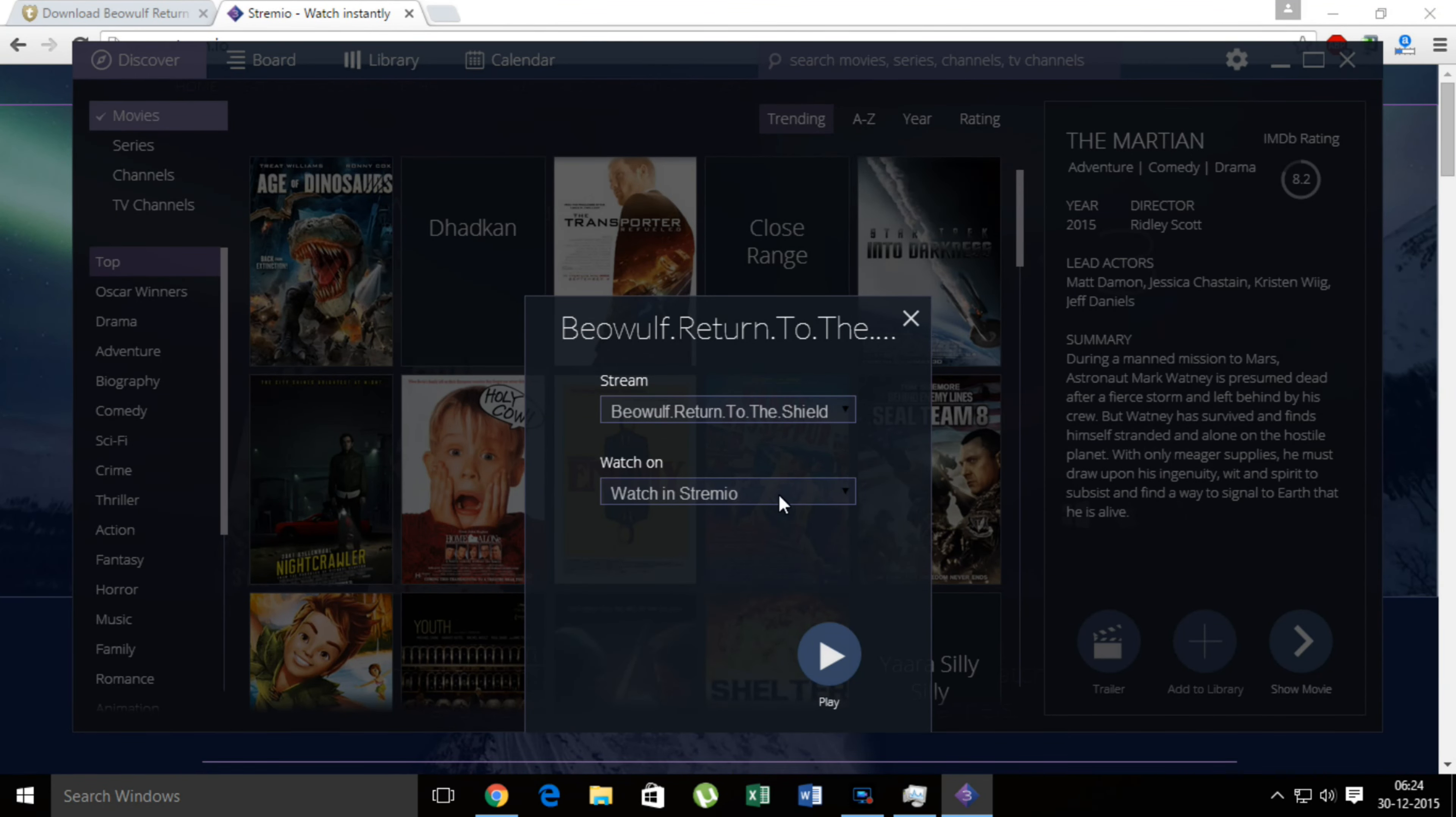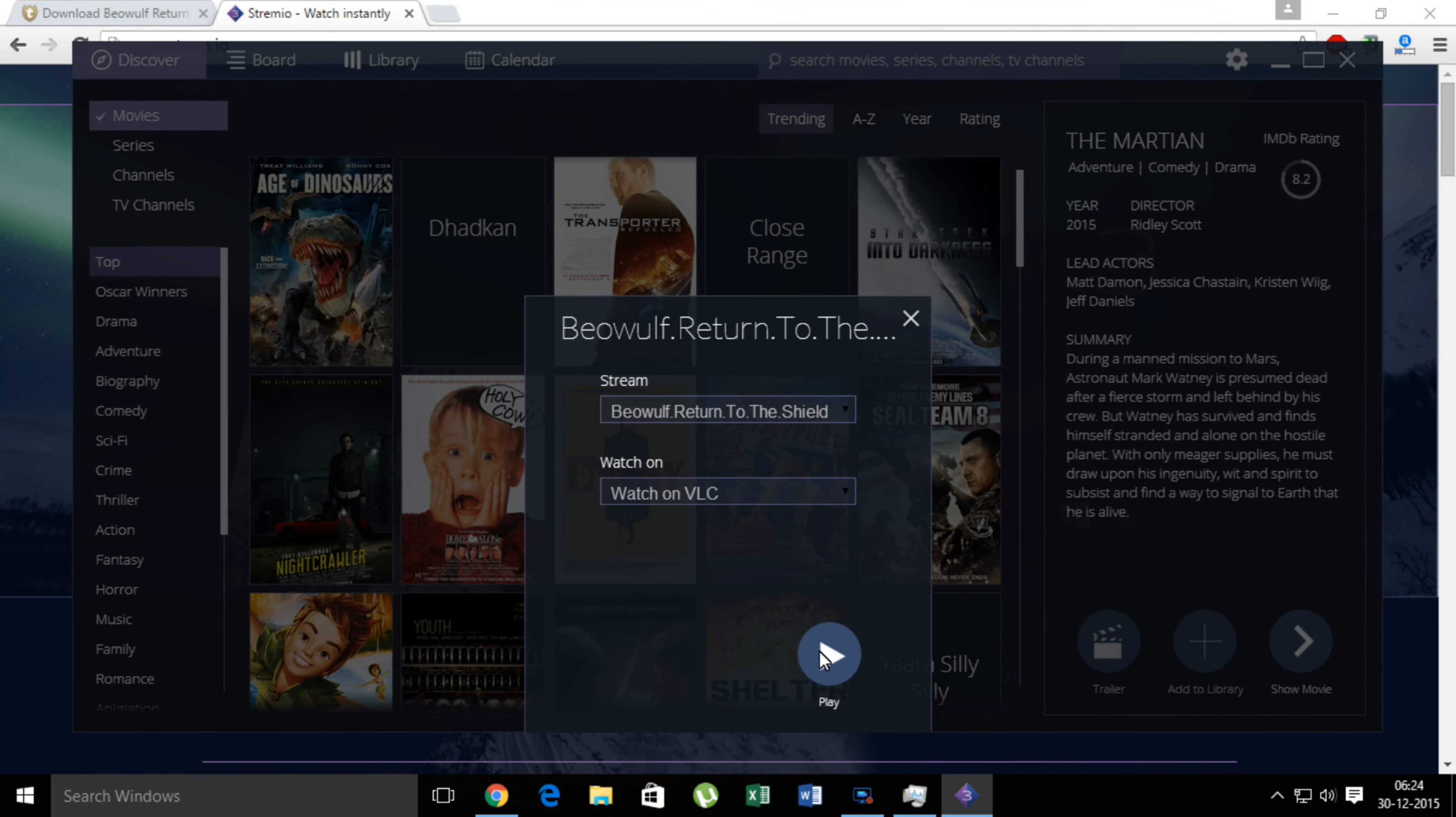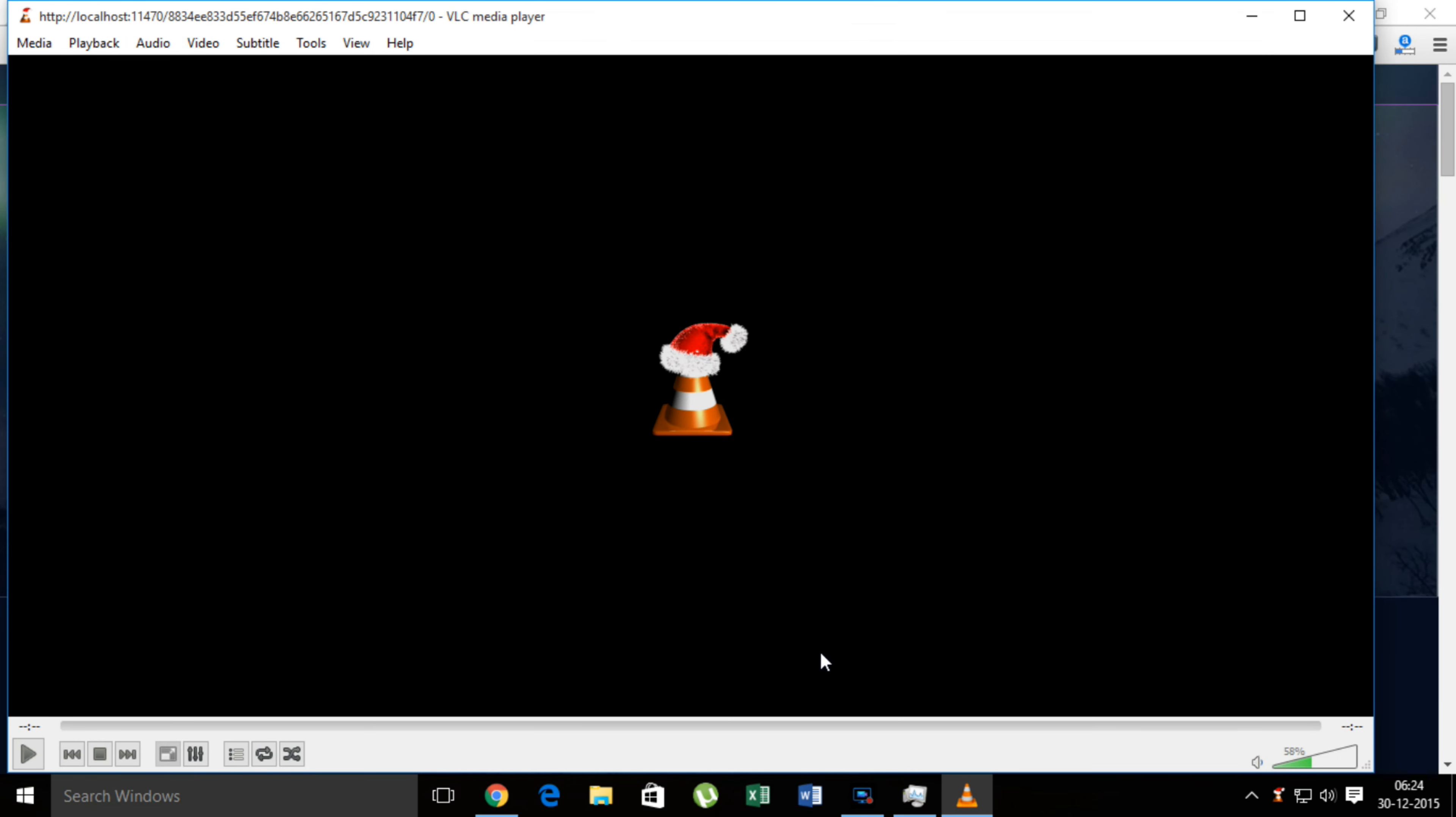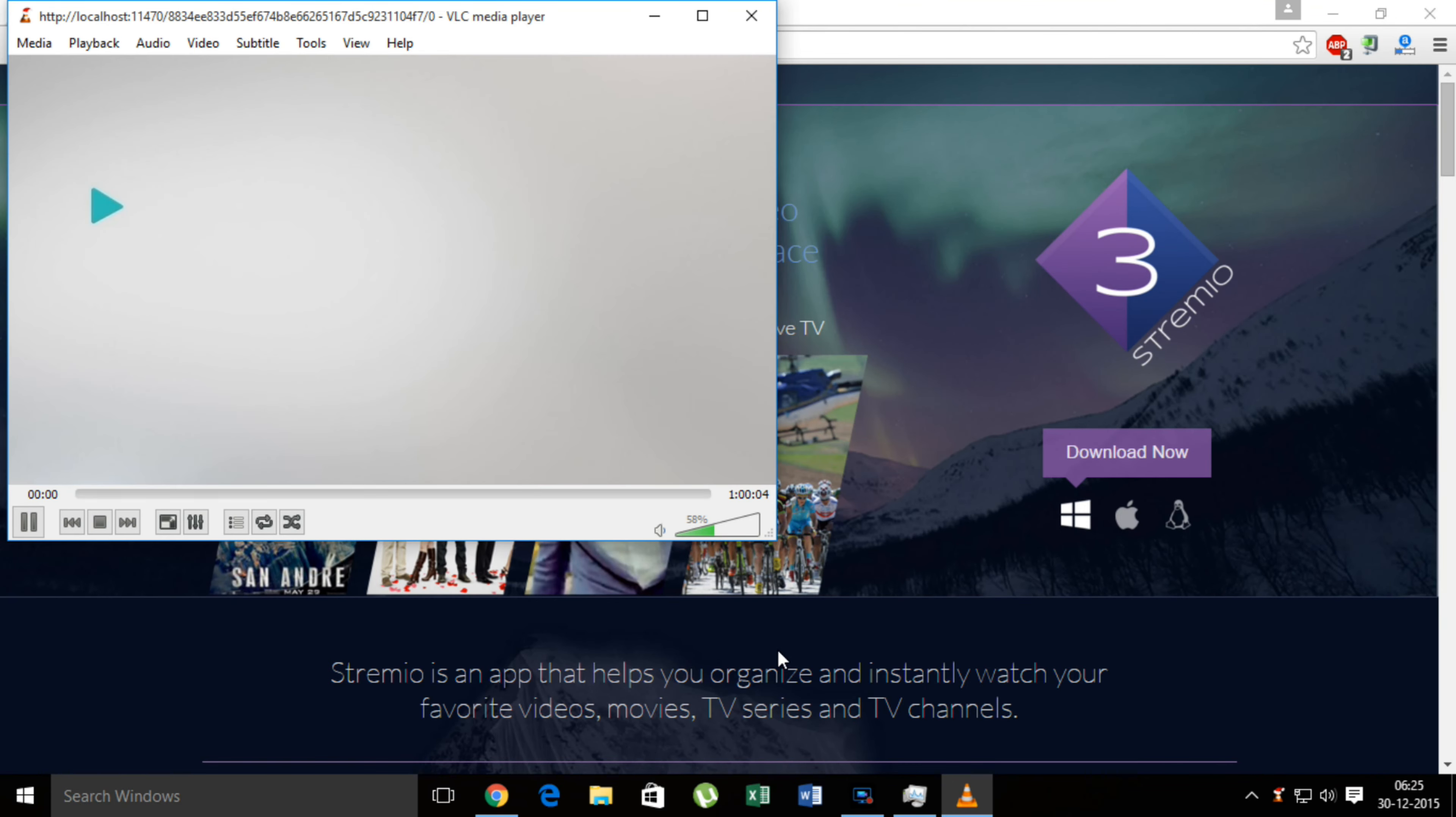Now we will watch this time in VLC. So believe me, this episode is not downloaded on my hard disk anywhere. So it will take some time and yes, now it starts.